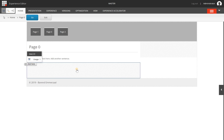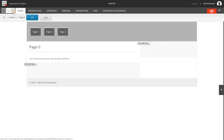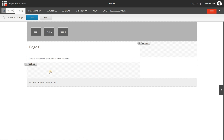To add a component you select or click the placeholder and you will see the Add Here button. Another way to get these buttons is to toggle or click a component, and then you will see the places where you can add components — so it's more than just the one that you selected.